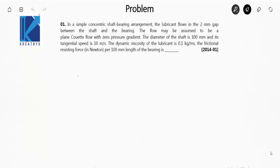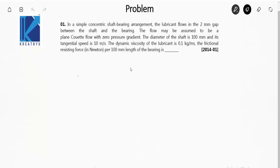Hi, let's take on some GATE previous year problems from the chapter bearings. The first problem is: in a simple concentric shaft bearing arrangement, the lubricant flows in the 2 mm gap between the shaft and the bearing. A rough diagram will be this.